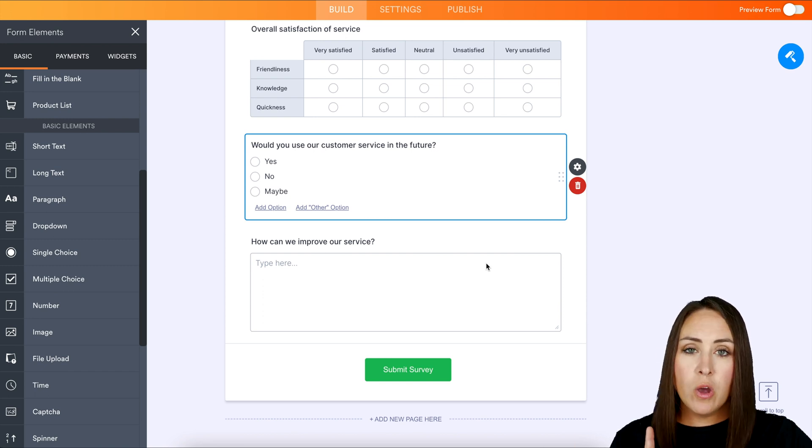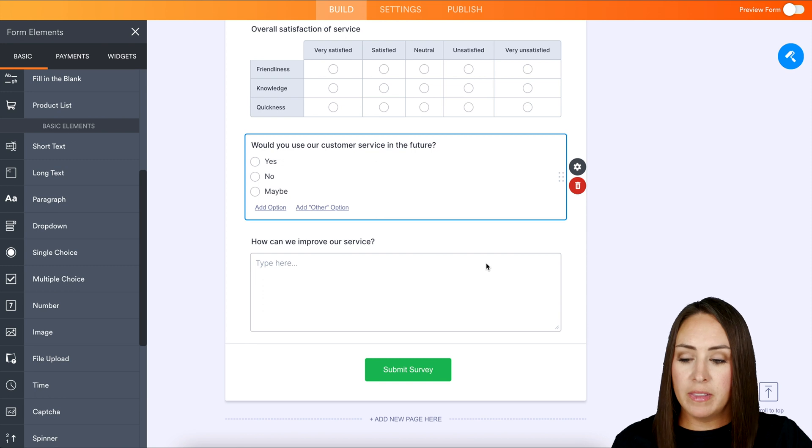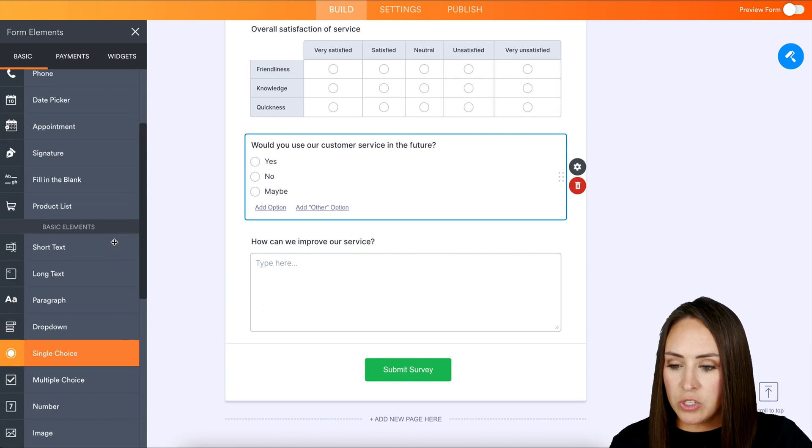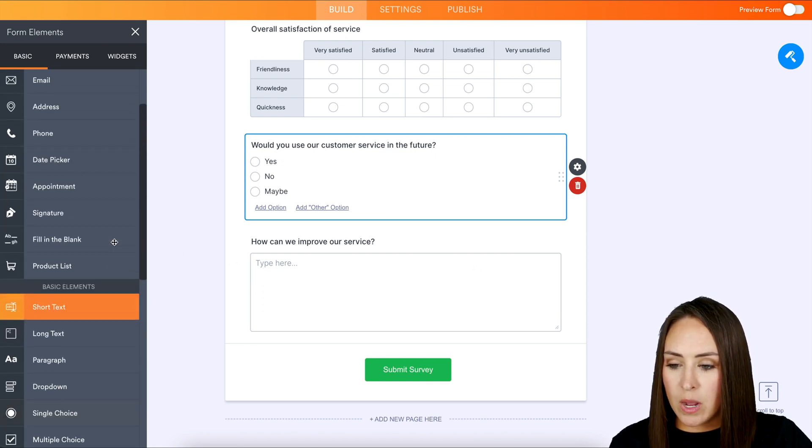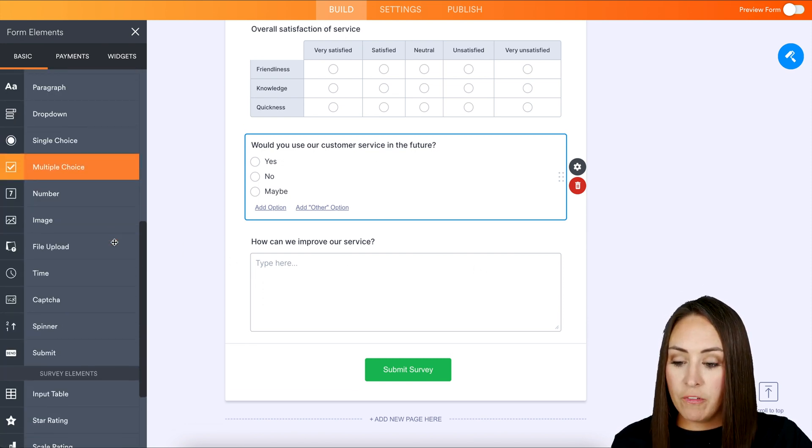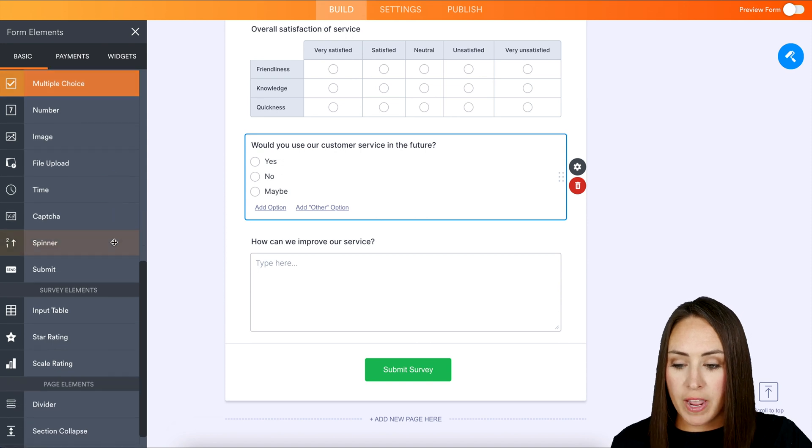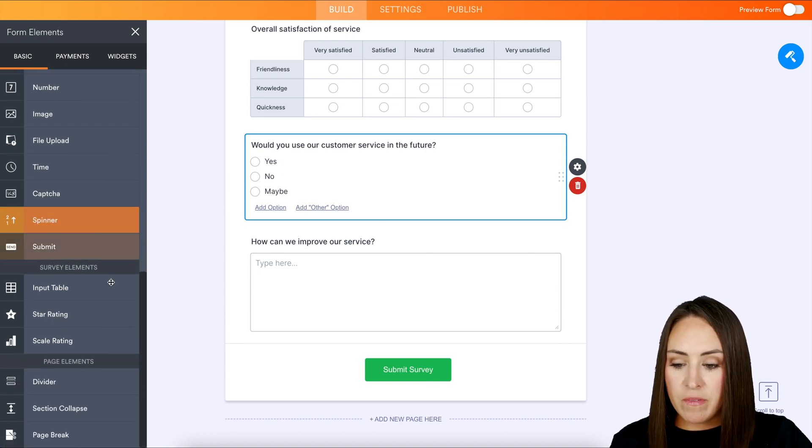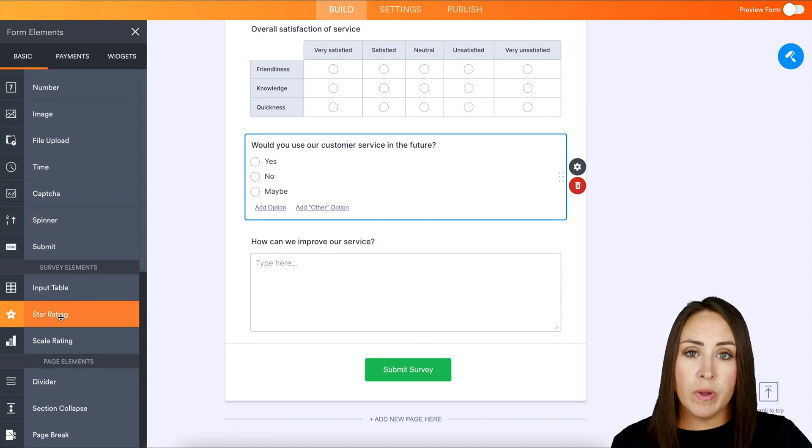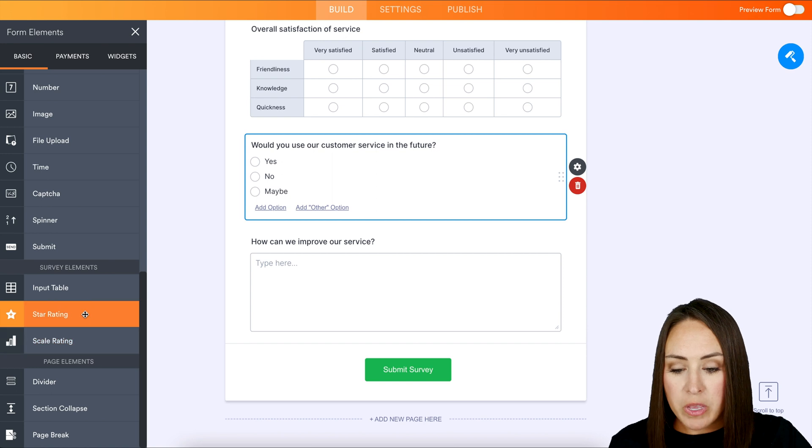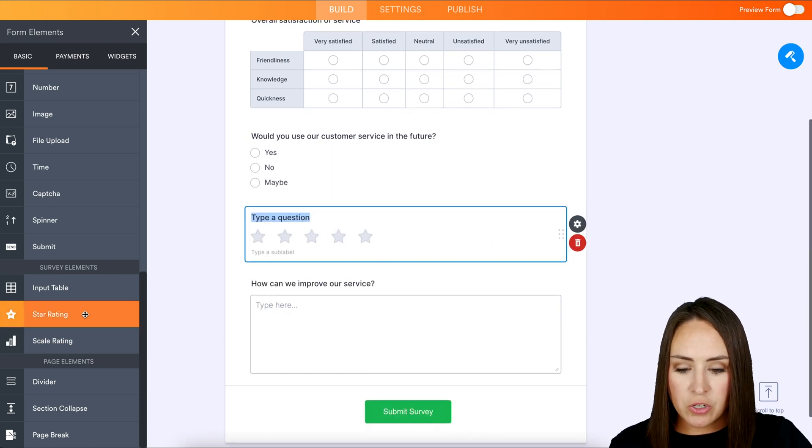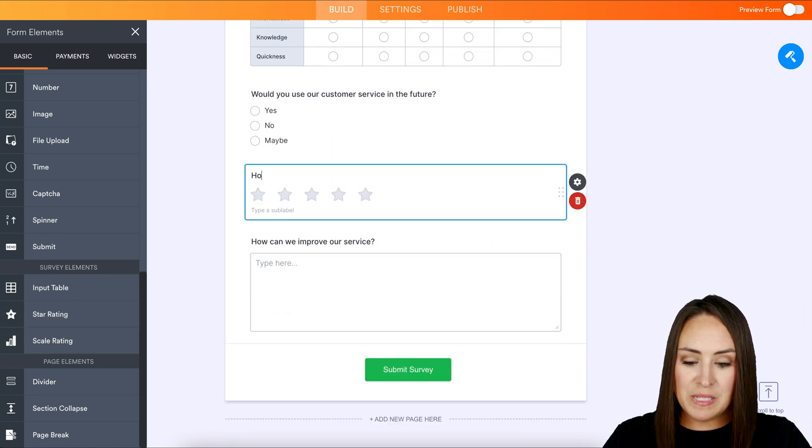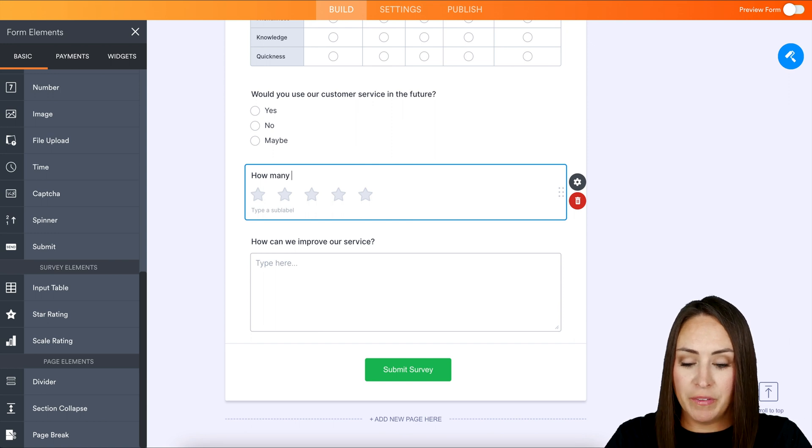Now, if we go over on the left-hand side, we can take a quick scroll and see what other options we can utilize for a survey. A spinner would be good and even a star rating or the scale rating would be good. So let's go ahead and choose the star rating. For this, I'm just going to keep it simple and say, how many stars would you give us?